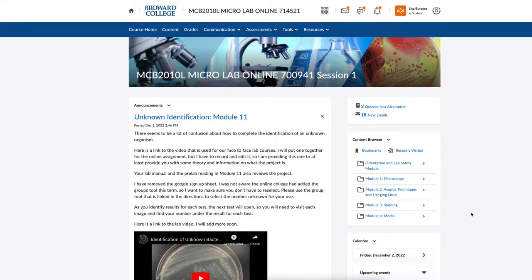Hi everyone, Professor B here. I'm just going to go over some of the directions for identification of an unknown organism. In module 11 there's oftentimes some confusion on how to complete this assignment, so I wanted to complete an example for you to walk you through the project and the process you should be following in order to complete this project.